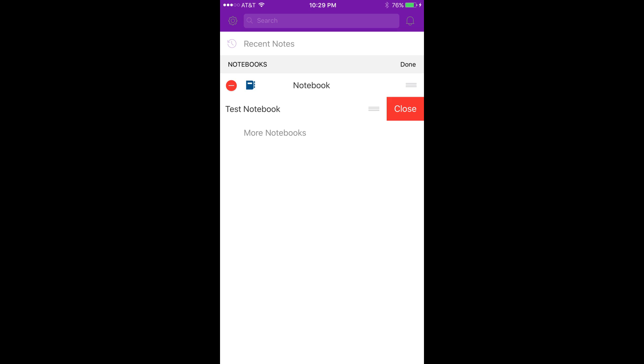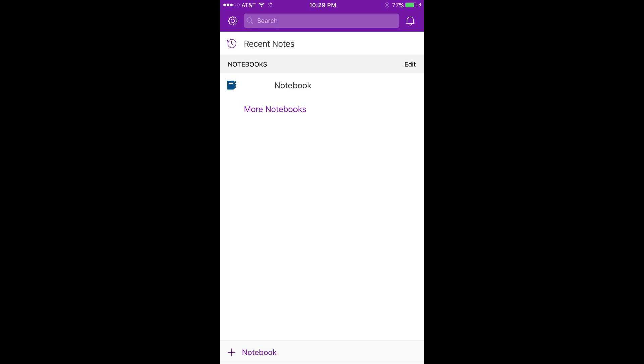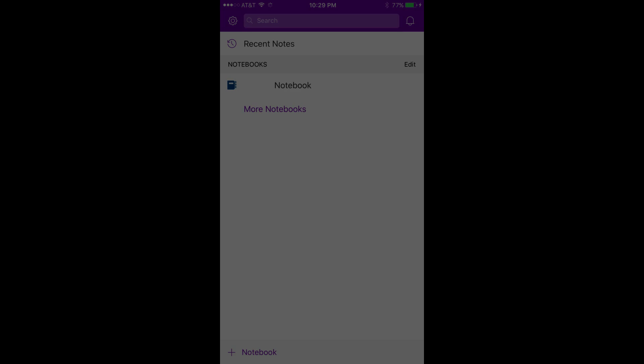Step 4. Tap the red Close button. The notebook disappears from the list in the OneNote app.